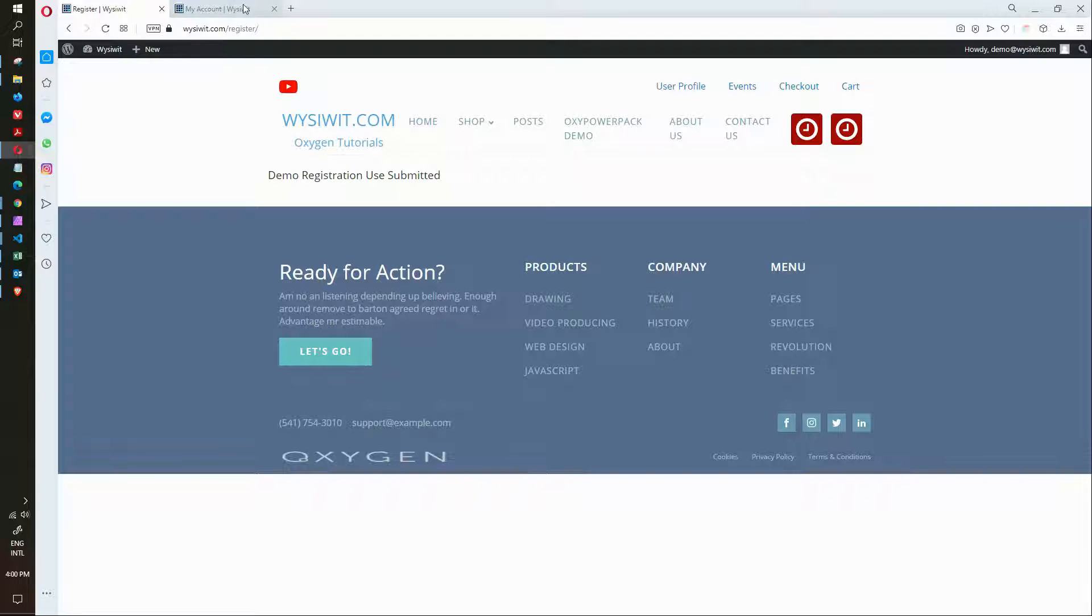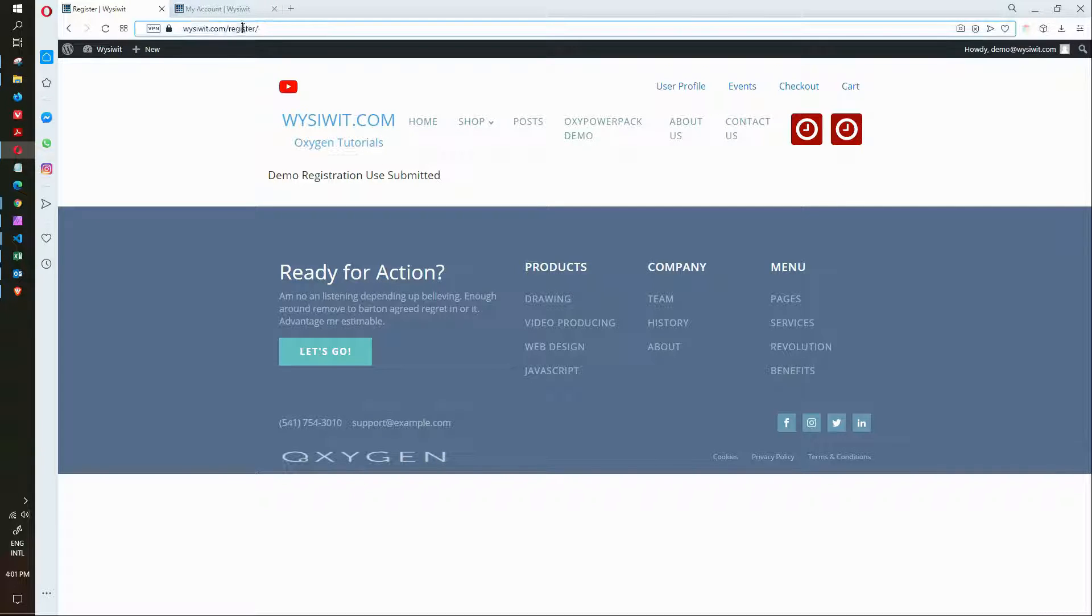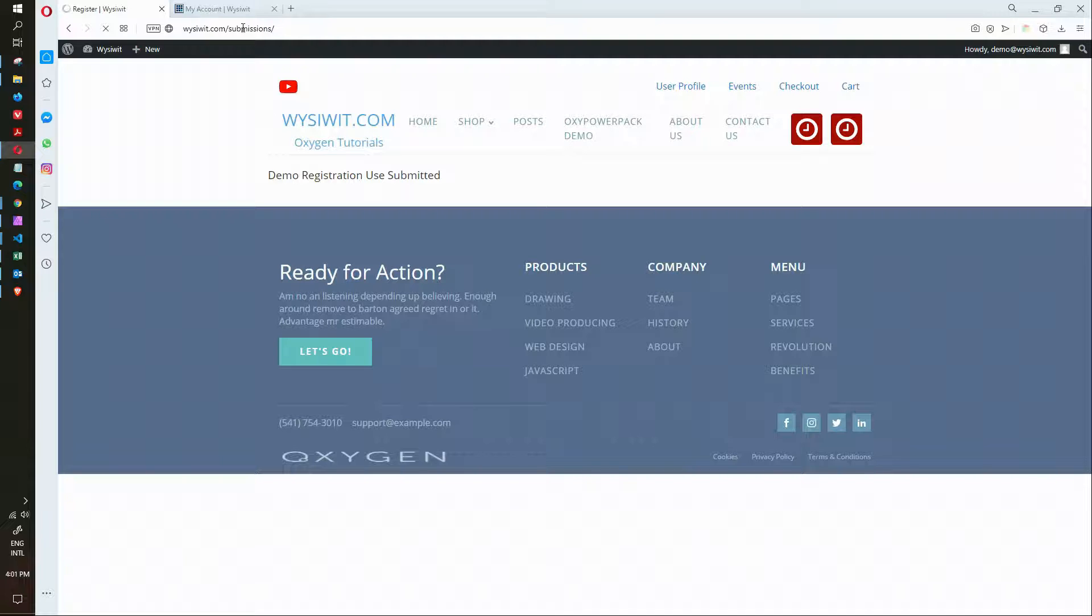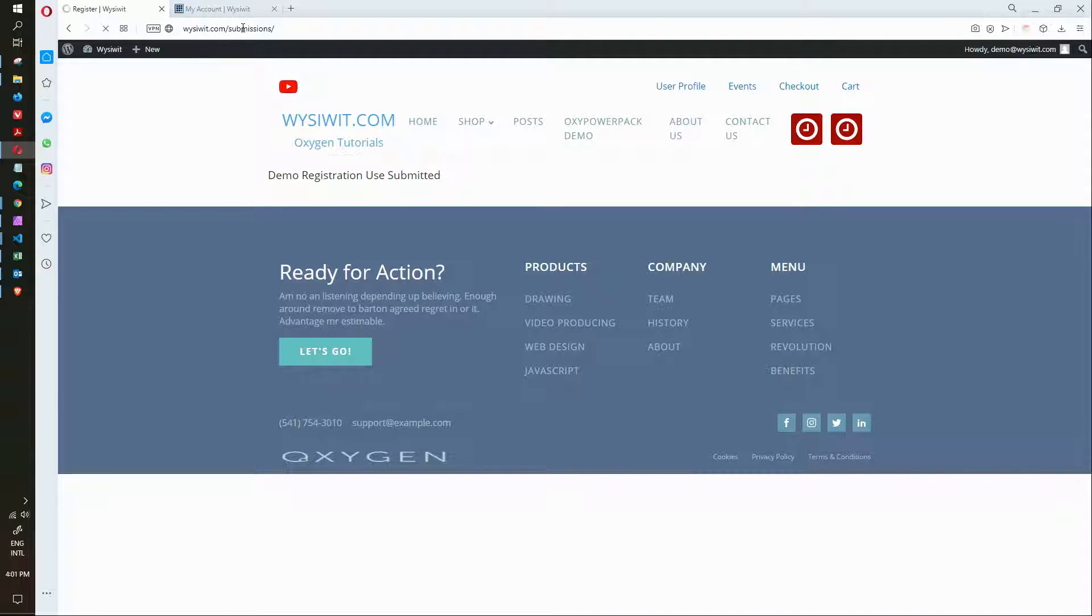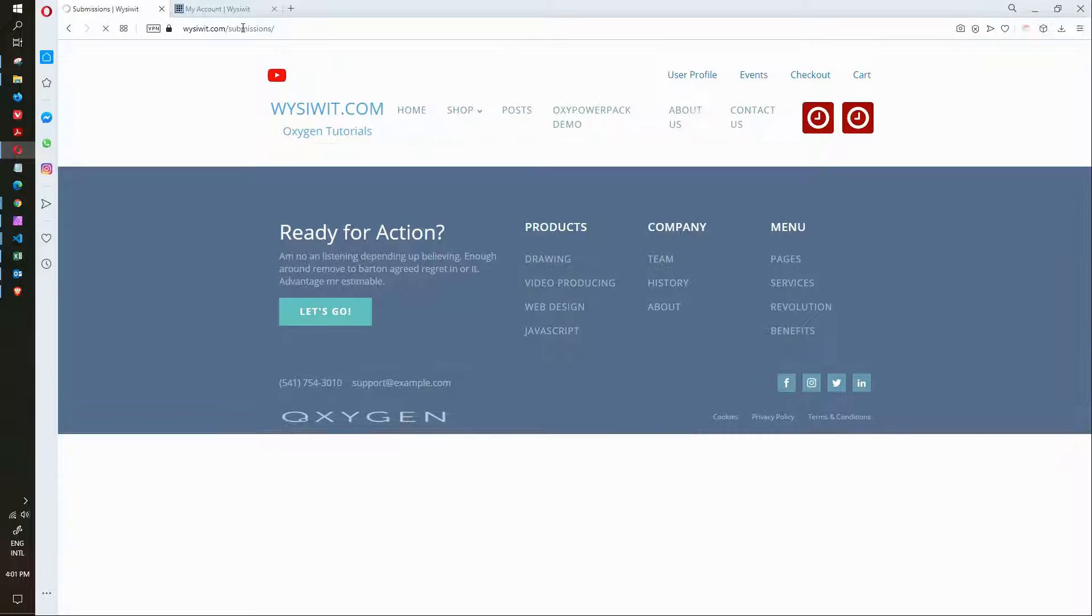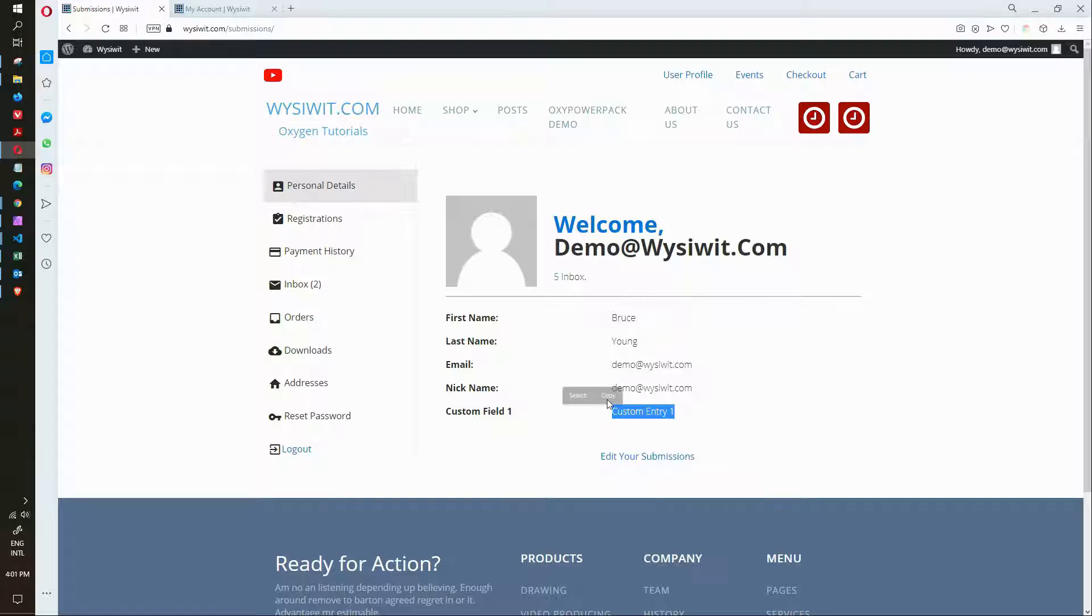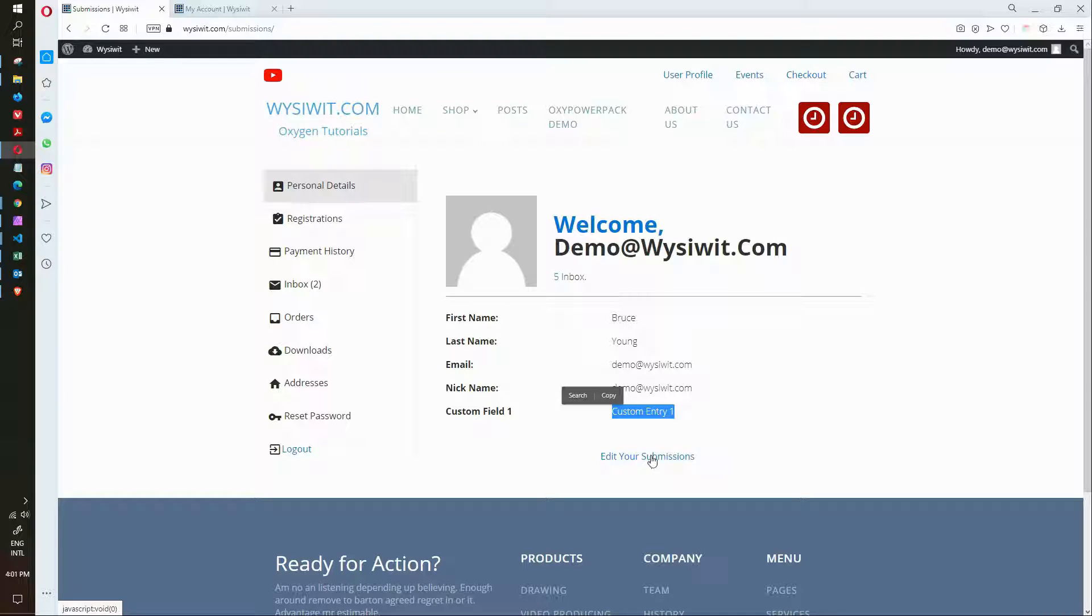Submit it and now I'm going to go back to that profile page for Registration Magic. And now when we look at the personal details you'll see that the custom entry 1 is listed and that the custom field 1 has a value. If I want to edit the information, I can click on edit your submissions.